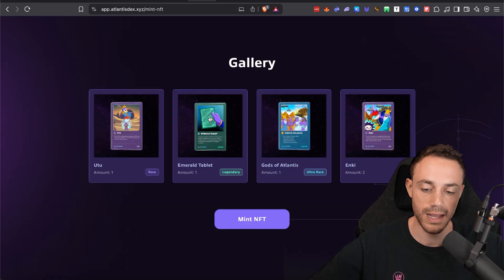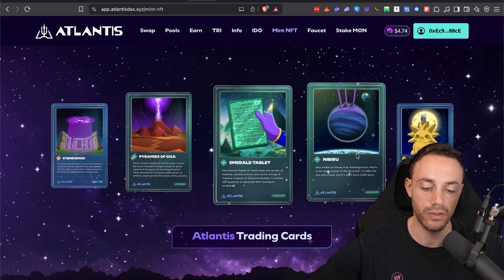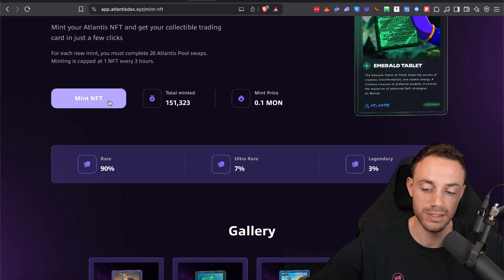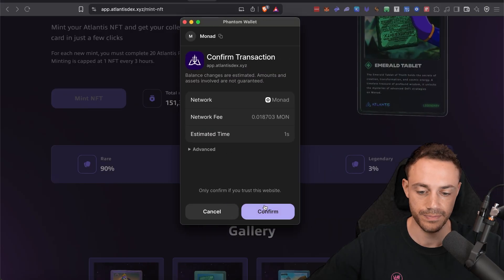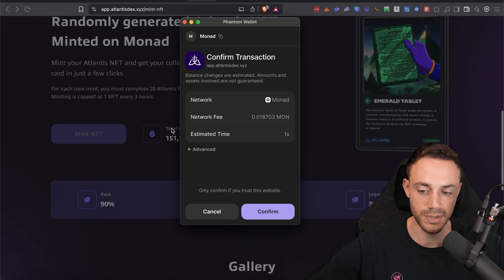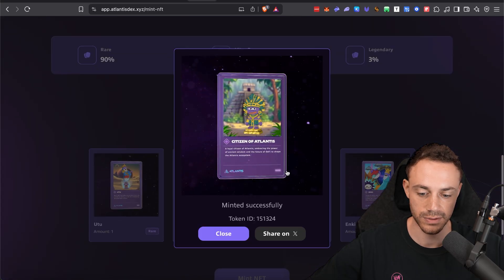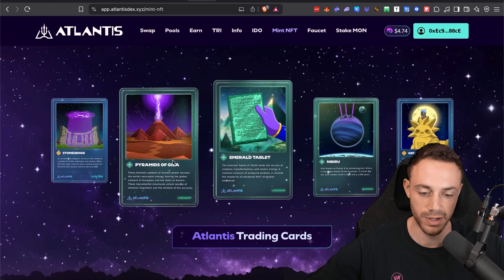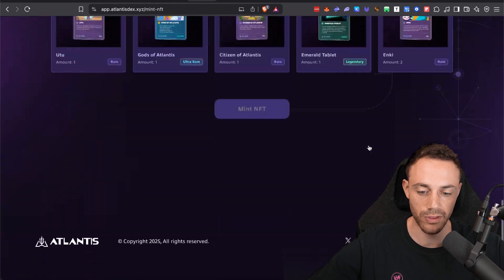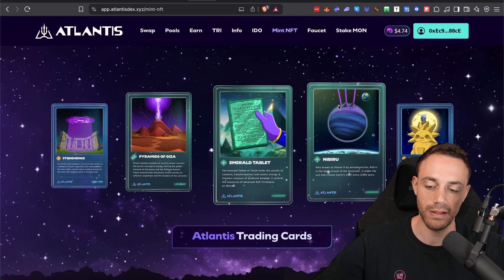On this wallet I've gotten pretty lucky — I've gotten the Emerald Tablet, which is ultra rare or legendary, as well as the God of Atlantis and some regular ones. Because I have a mint ready, I'm going to mint one right now on video. So let's go ahead and confirm the transaction. The network fee is 0 — it's more than the actual cost to mint, which is 0.01. I got a Citizen of Atlantis — that was my first Citizen of Atlantis. Not the Pyramids of Giza or the Planet Nibiru, unfortunately. So we're going to have to keep swapping and wait another three hours on this specific wallet. Go ahead and check out Atlantis on your own.